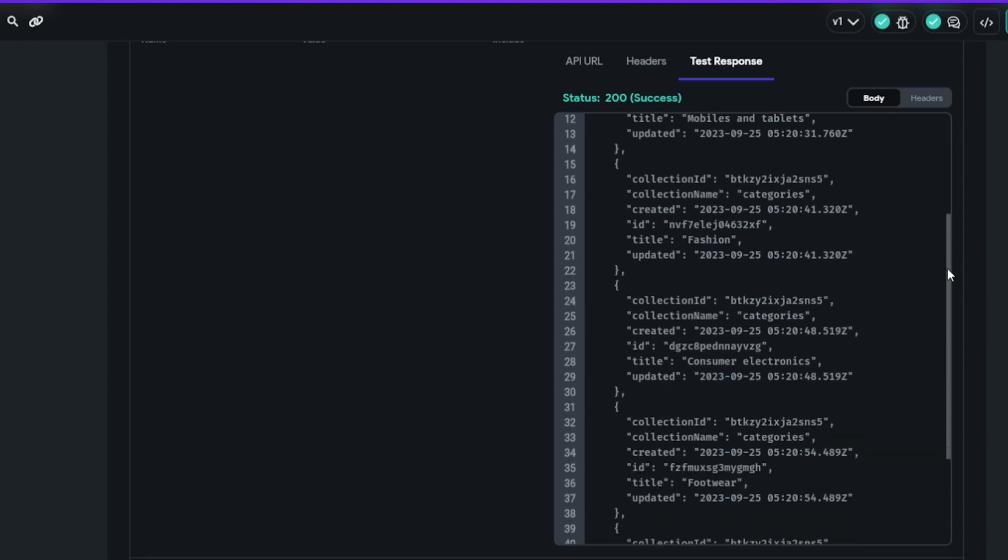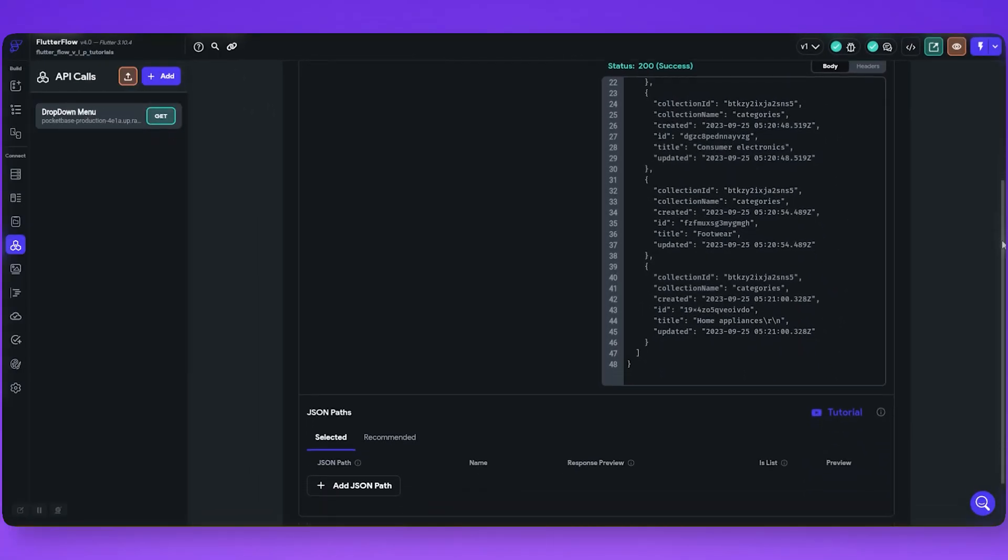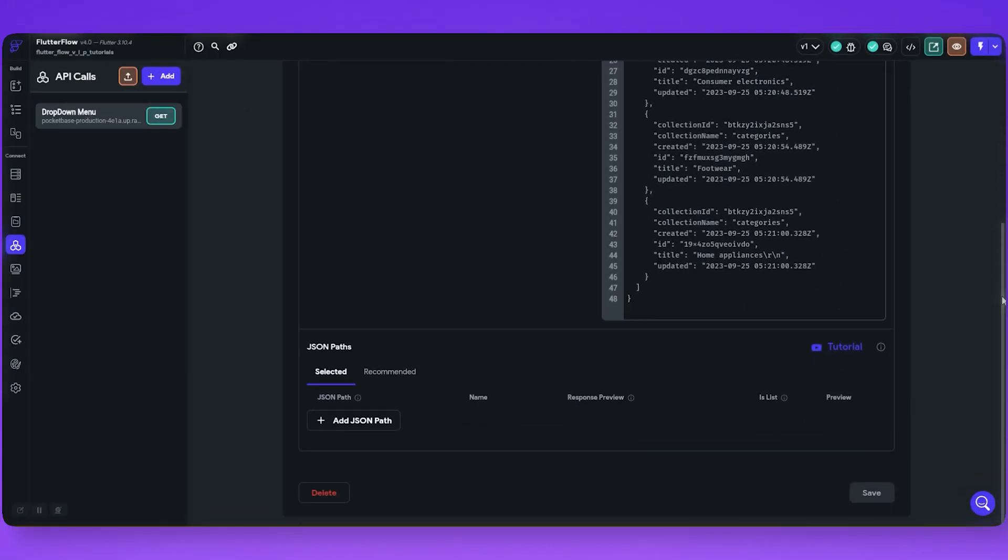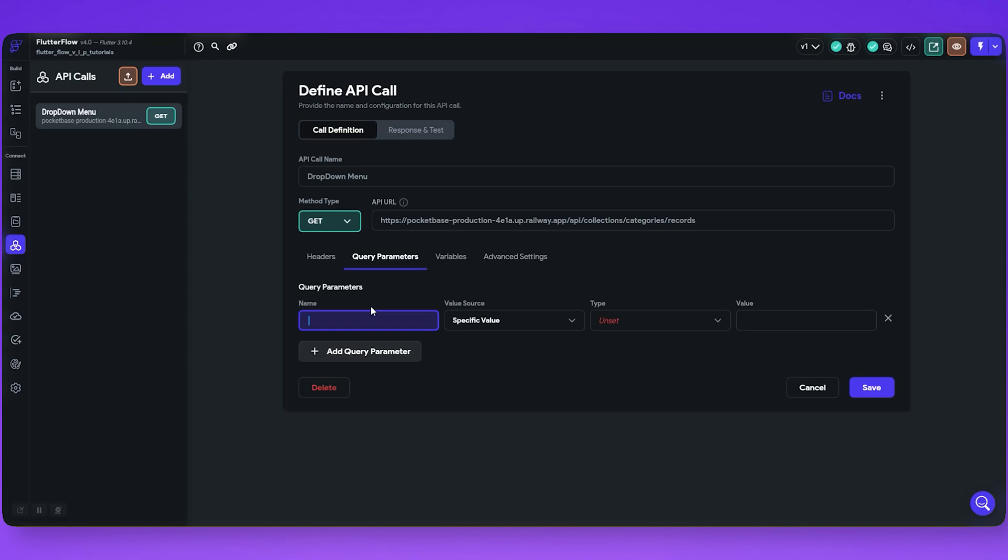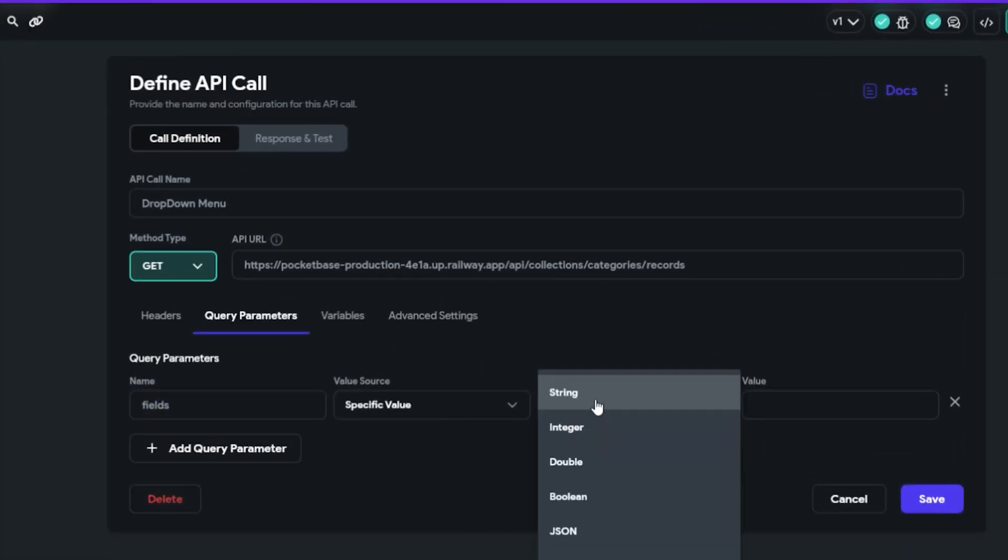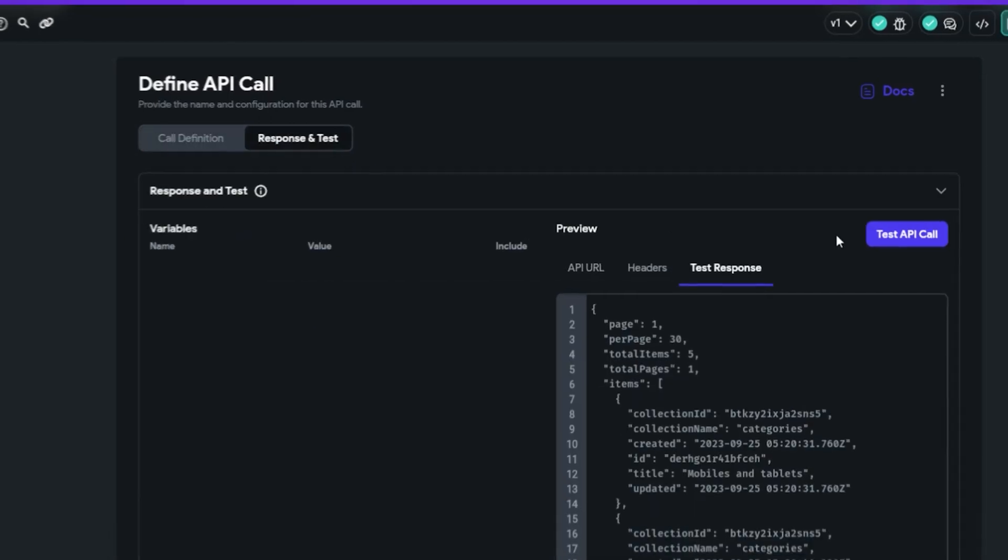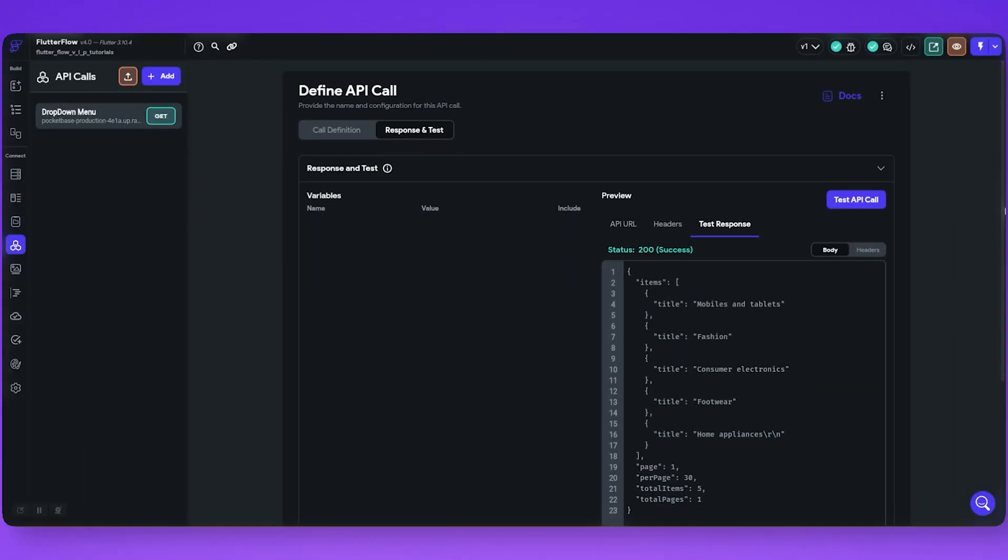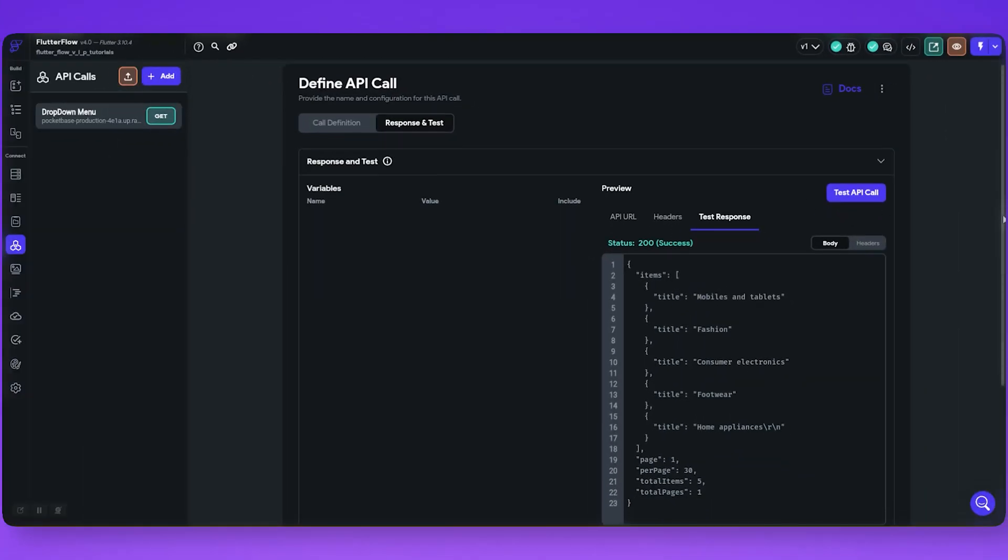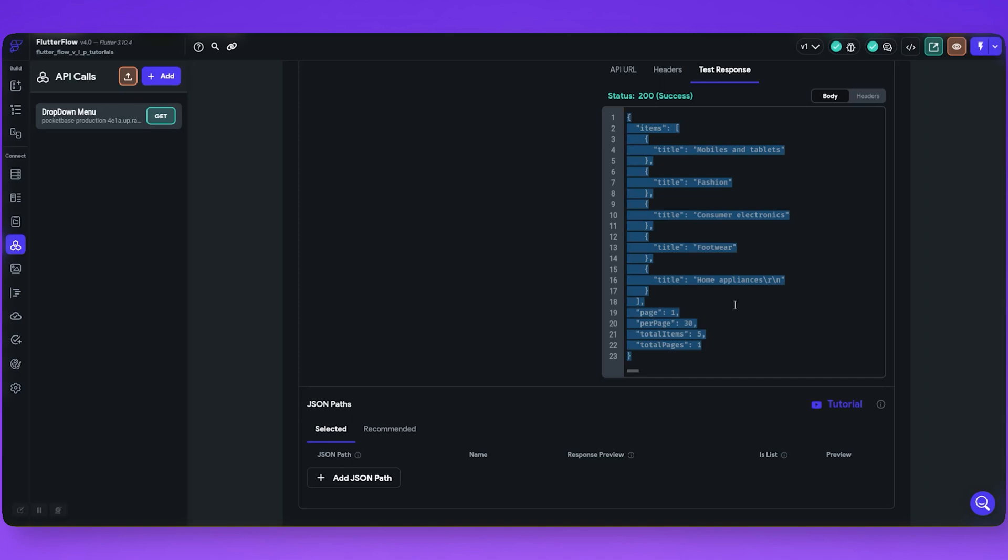Let's narrow it down so we only get the title. We can do that by using query parameter. Let me add it. Add fields, type should be string and values should be title. Now let's test it again. Now we can see the response containing only title.